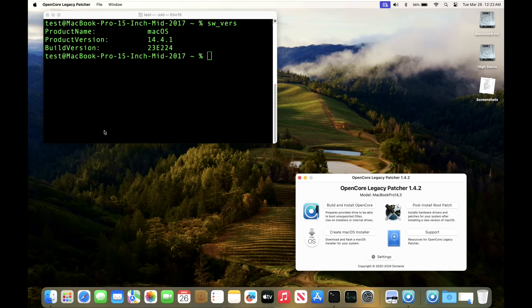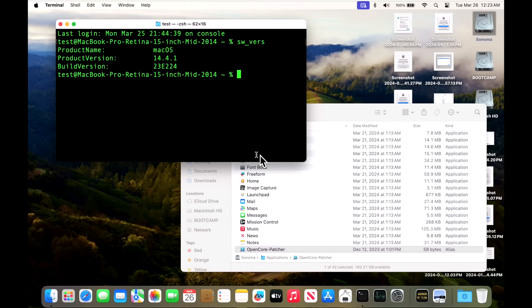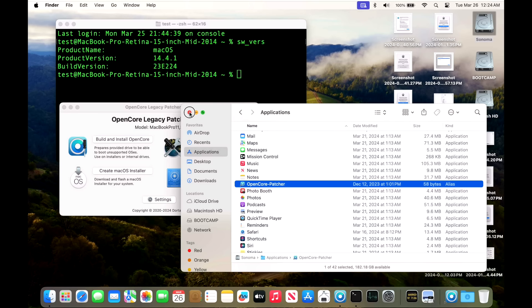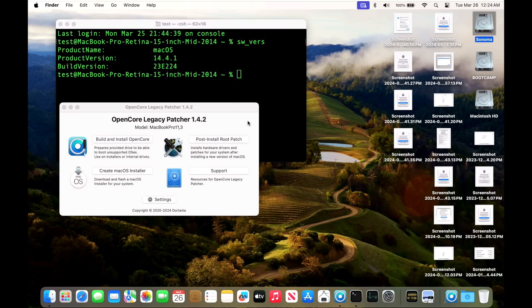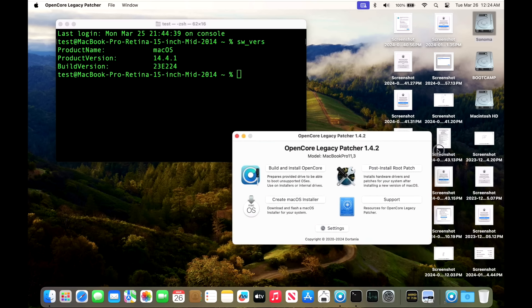Next up is our Retina 15-inch mid-2014 MacBook Pro. We picked this one because it is a dual GPU system. We want to make sure that installs and works okay. We installed the 14.4.1 update, everything went okay. We've got our Bluetooth, sound, Wi-Fi, everything's working. Our auto-join Wi-Fi also worked. This 2014 MacBook Pro is working really good and there were no issues during the installation.